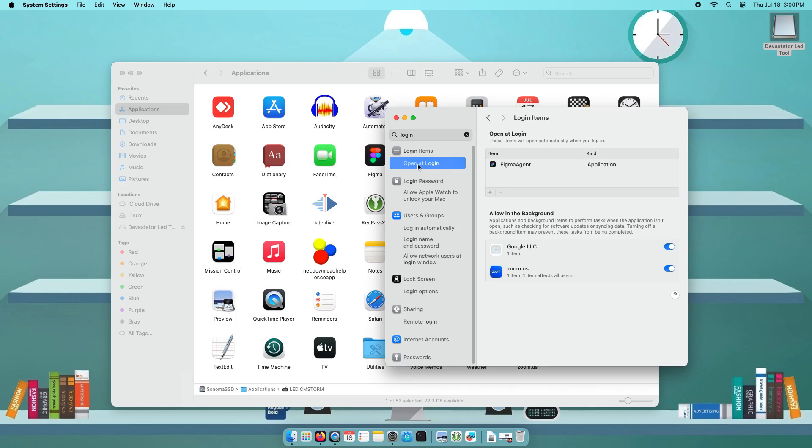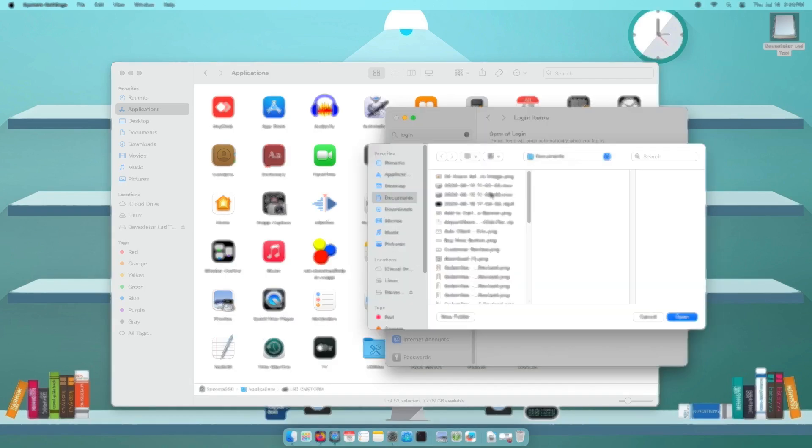We will add the app from here by clicking the plus button, then navigate to the application folder and select the LED tool.